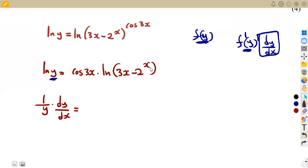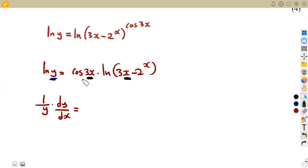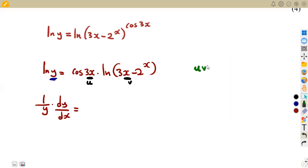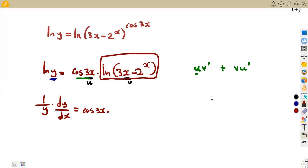On the right-hand side, we have a function of x multiplied by another function of x, so there is no dy/dx needed there. Since they are a product, we apply the product rule: u times the first derivative of v, plus v times the first derivative of u. Our u is cosine 3x, and our v is the whole ln part. So we have cosine 3x multiplied by the first derivative of ln(3x minus 2 to the exponent of x). We are differentiating a ln.